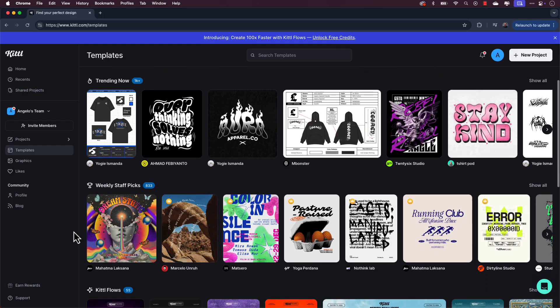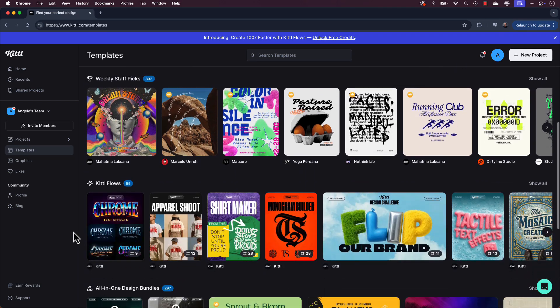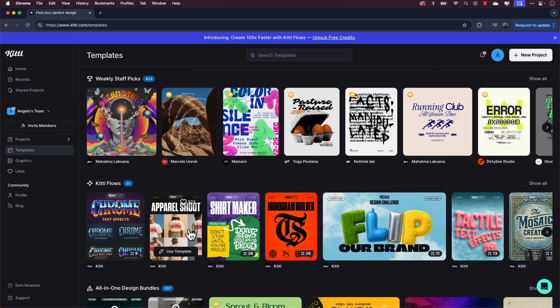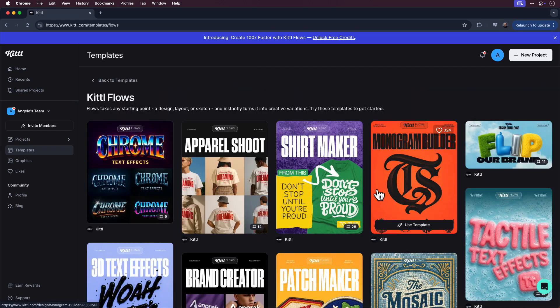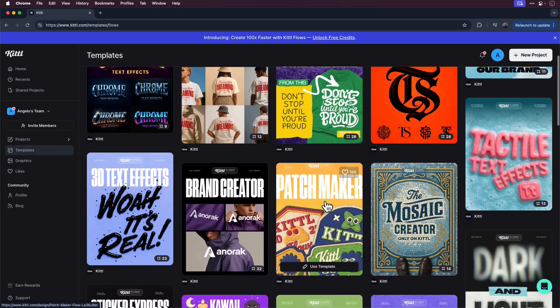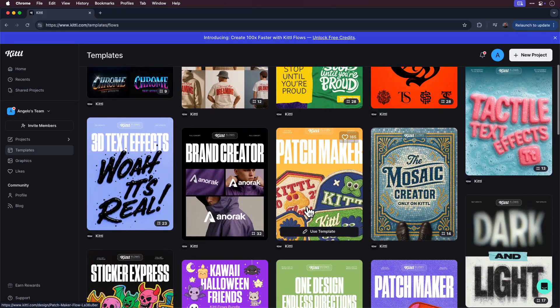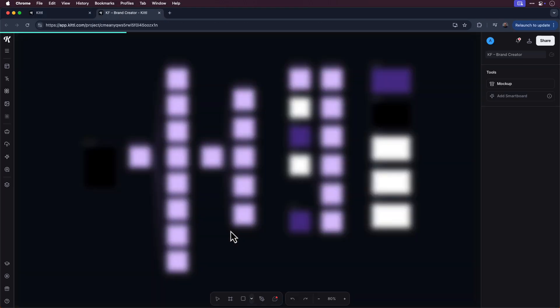Kittle has hundreds of templates to choose from in its catalog, including Flows templates to draw inspiration from. Simply click Templates, then scroll to the Kittle Flows section to choose one of the templates to get started.